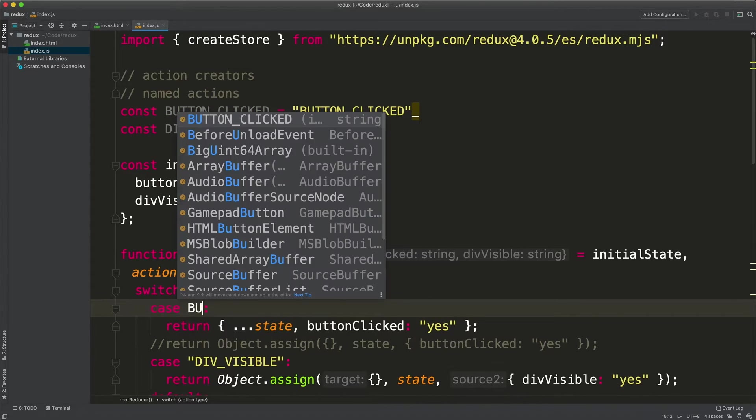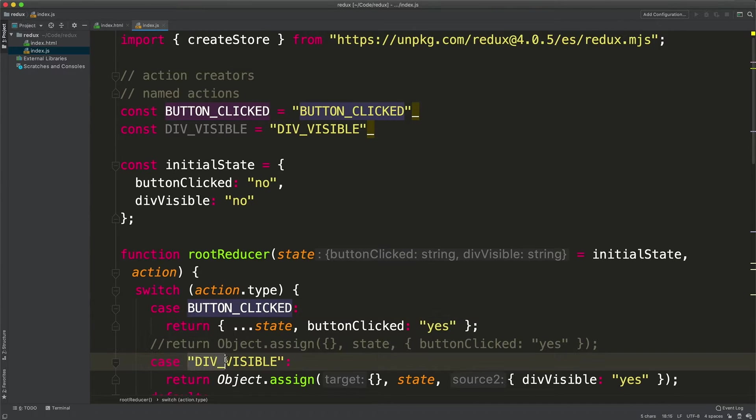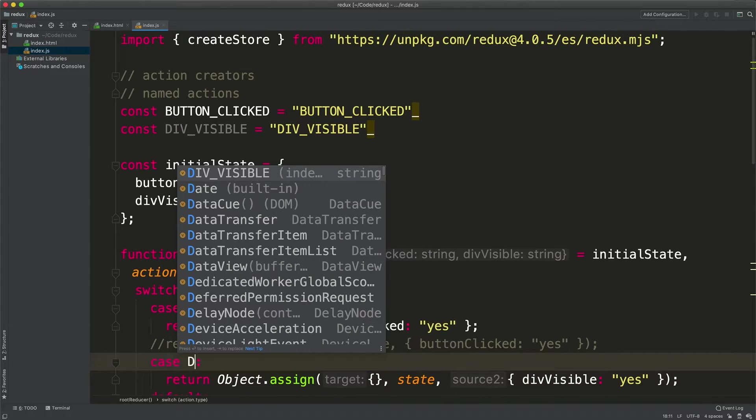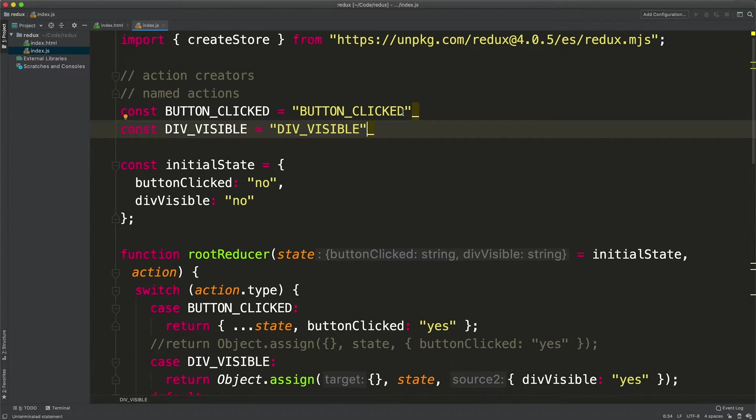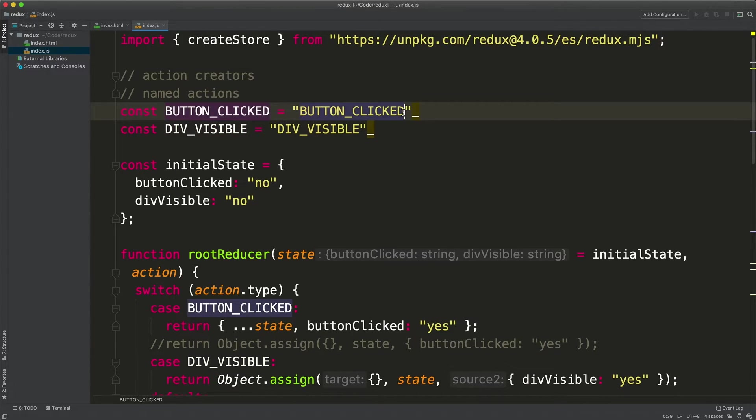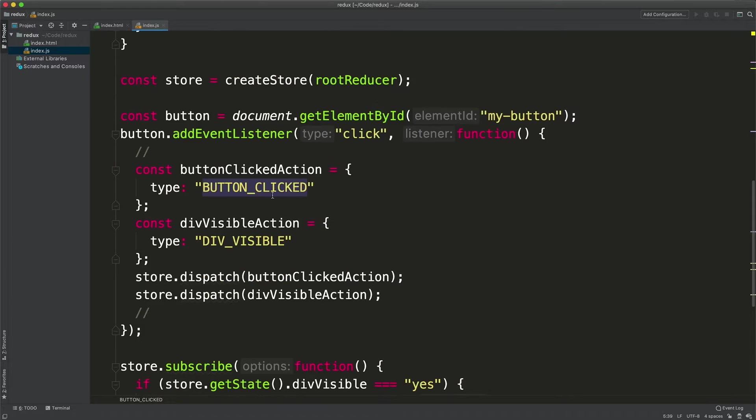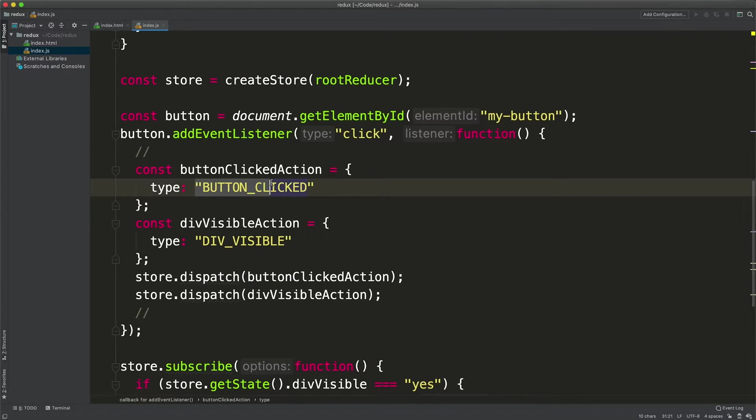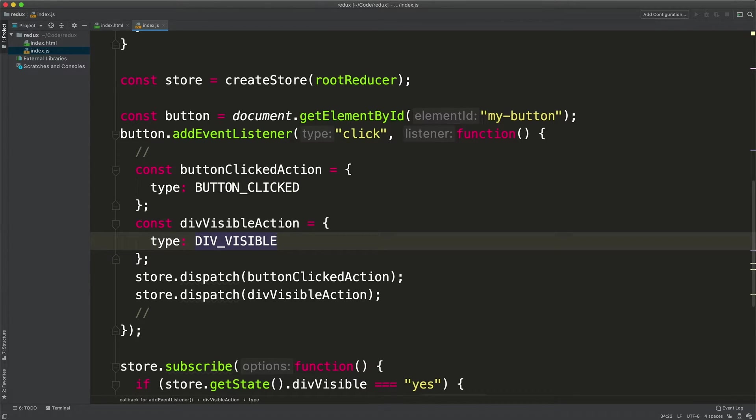At this point we can use button clicked here and div visible here in the reducer and that will make sure that even if I misspell a letter here the application won't stop working. Let's also use the constant here and here. These are named constants and named actions.